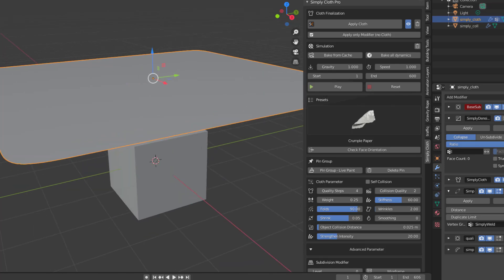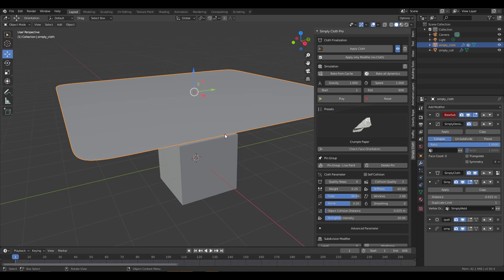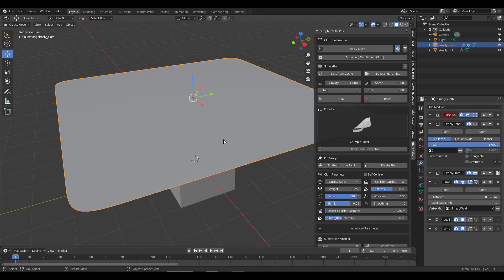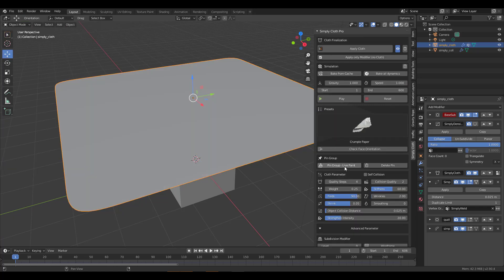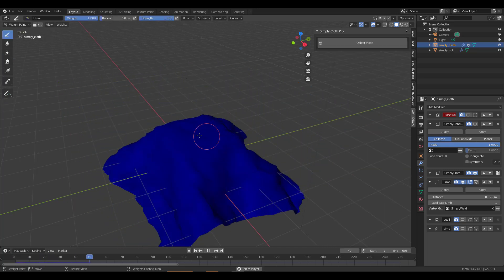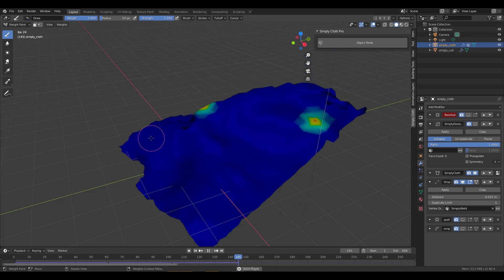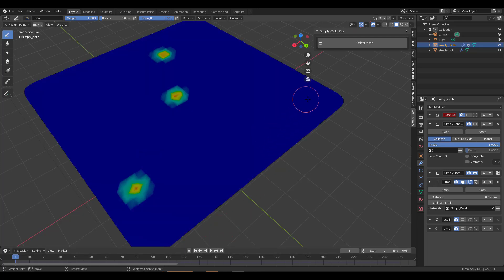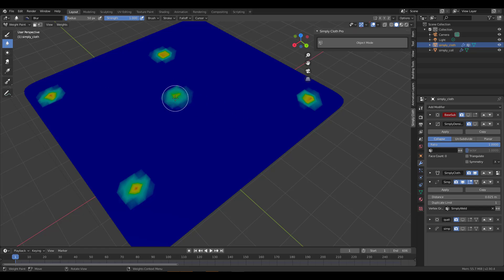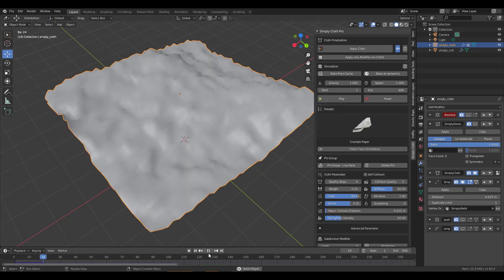Let's take a look at some of the improvements in the new feature. The very first one is the live painting tool, and this is for pinning. Previously, if you wanted to pin things, you had to press the Tab key, go over to weight painting, and start painting density and pinning. Now, all you need to do is click on the Pin Group Live Paint button. This automatically starts simulating and once you click you can start adding pins, giving you real-time pinning feedback. Once you're done, simply click on Object Mode and press the playback button to get your result.